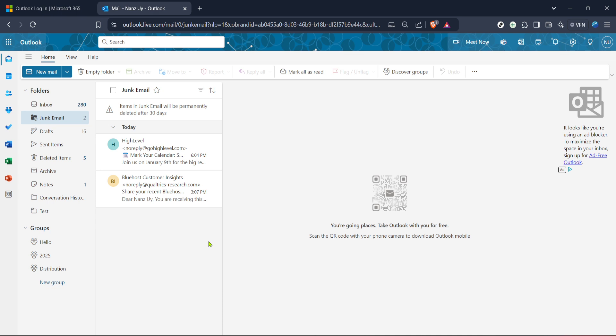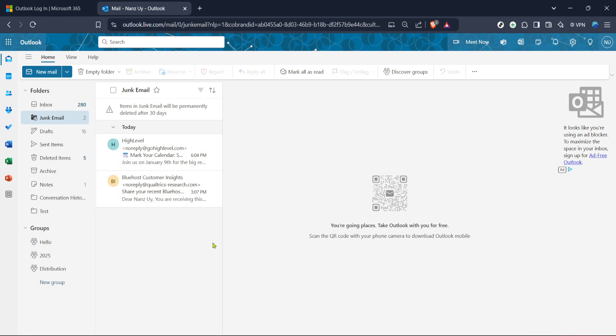This is where all those annoying junk emails tend to accumulate. The junk email folder catches those automatically marked as spam before they even reach your main inbox. However, if you find any emails here that shouldn't be marked as junk, you can move them back to your inbox. But our goal today is to deal with those we indeed want to block permanently.